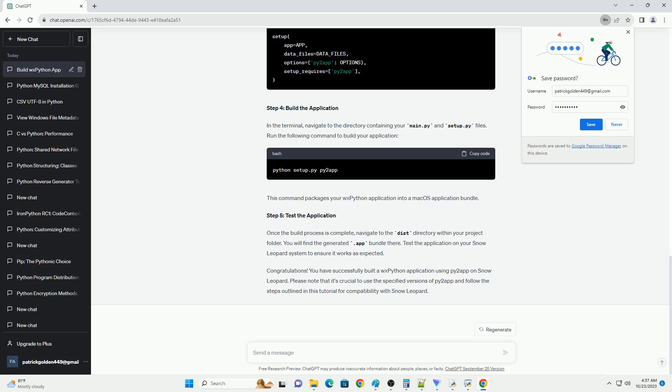This guide covers updating your WXPython app for Snow Leopard using Py2App. macOS Snow Leopard, also known as macOS 10.6, introduced significant changes to the operating system, affecting the way certain applications are packaged. One notable framework impacted is WXPython, a popular GUI toolkit for Python applications. If you're facing issues with Py2App dropping support for WXPython on Snow Leopard, this tutorial will guide you through updating your WXPython application for compatibility.